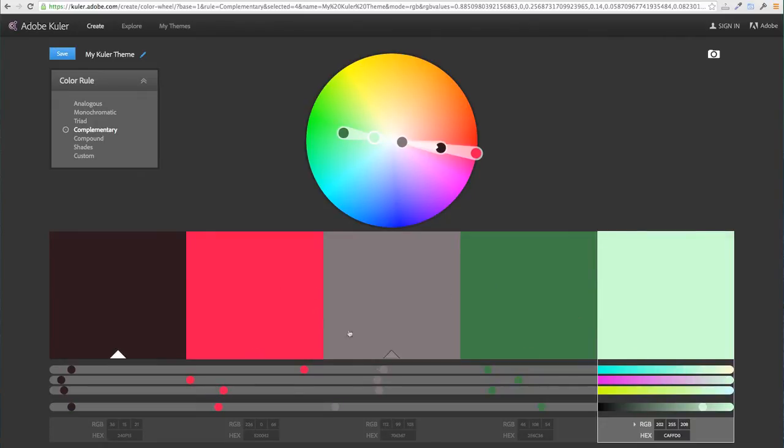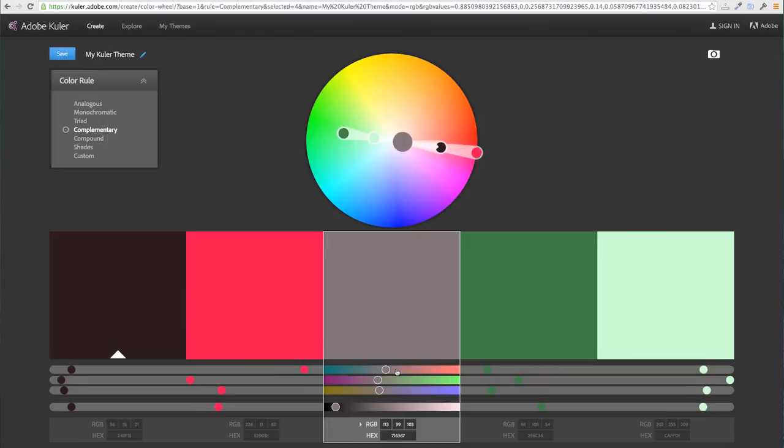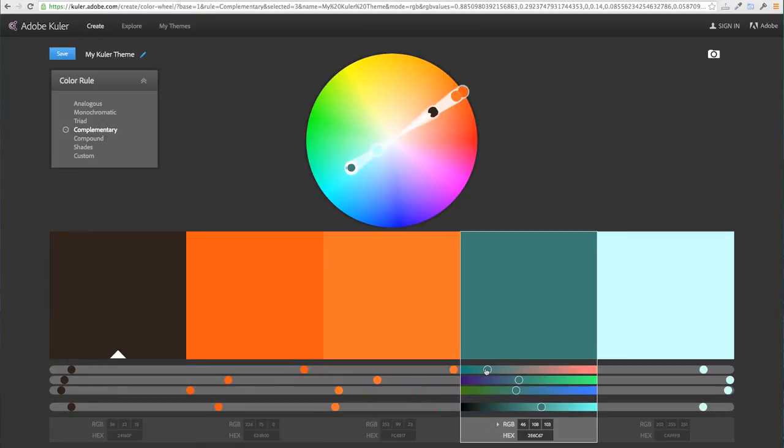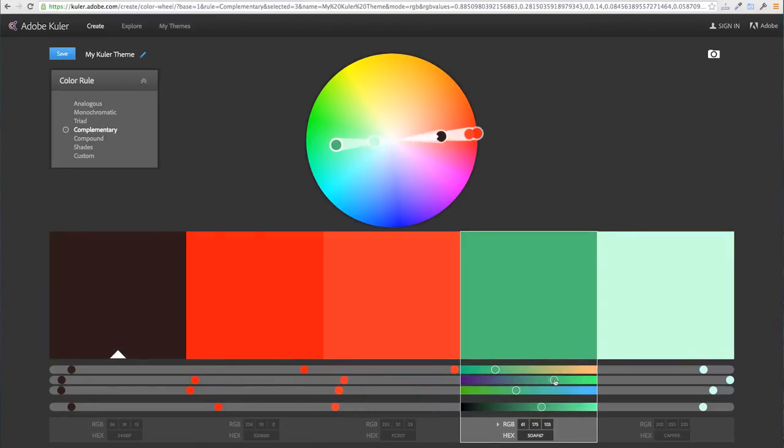We've also got these colors here that can be used to create buttons or separate sections of the website. But the most important thing here is we can see that all these colors work well together.